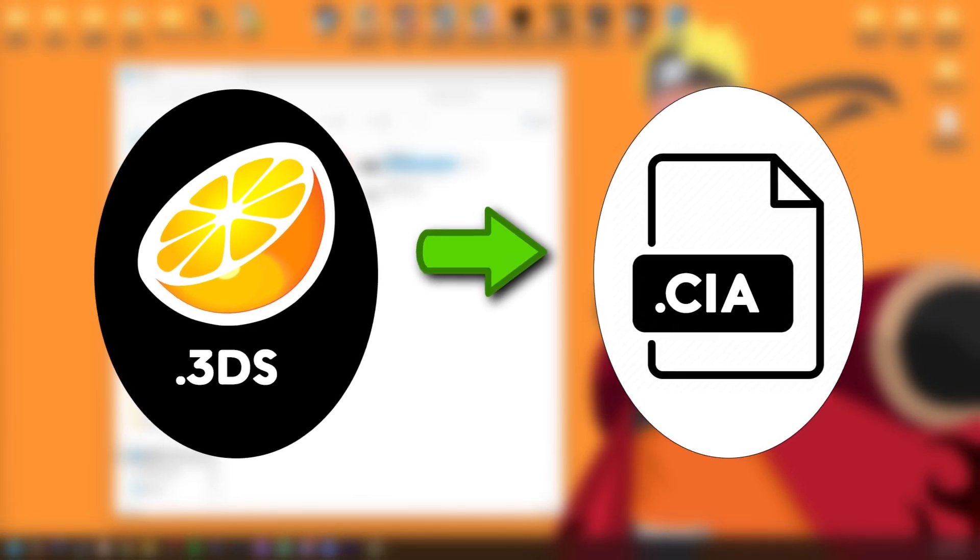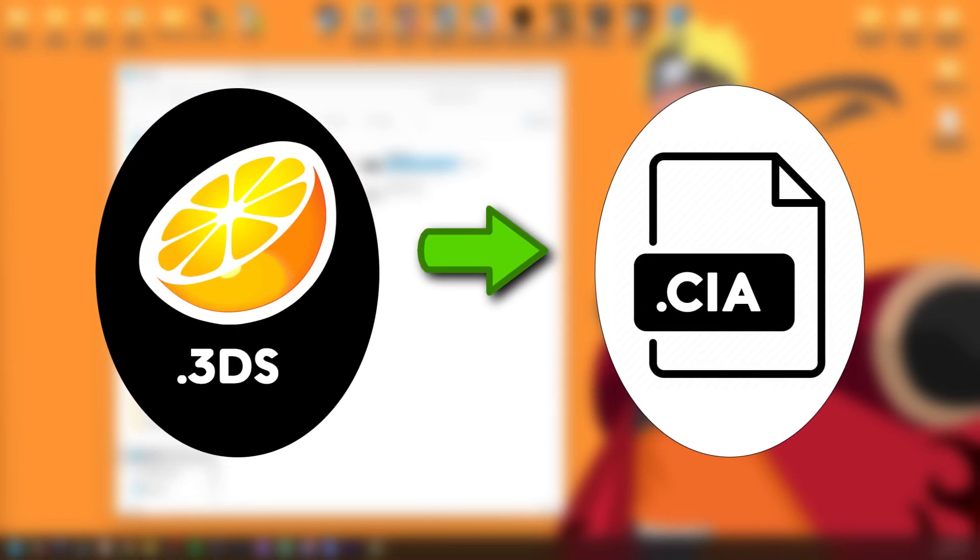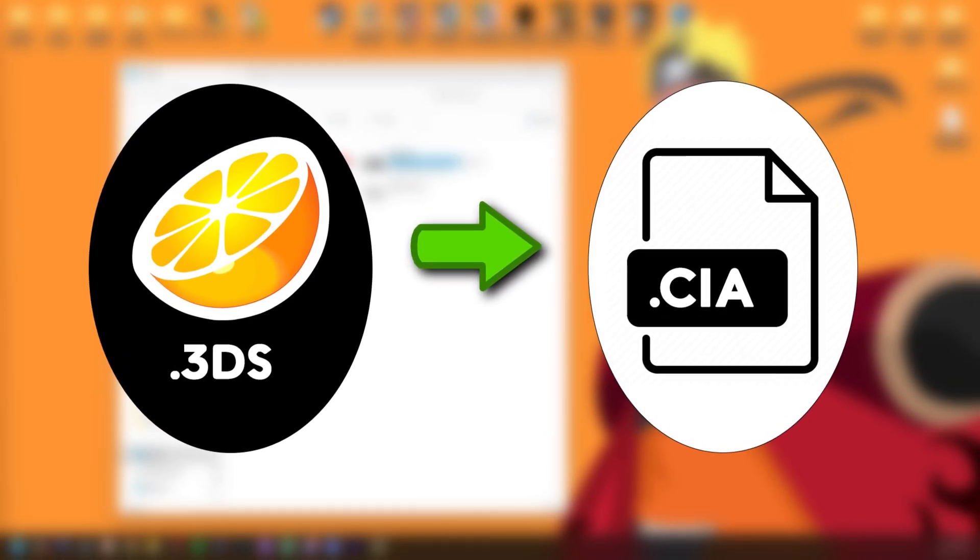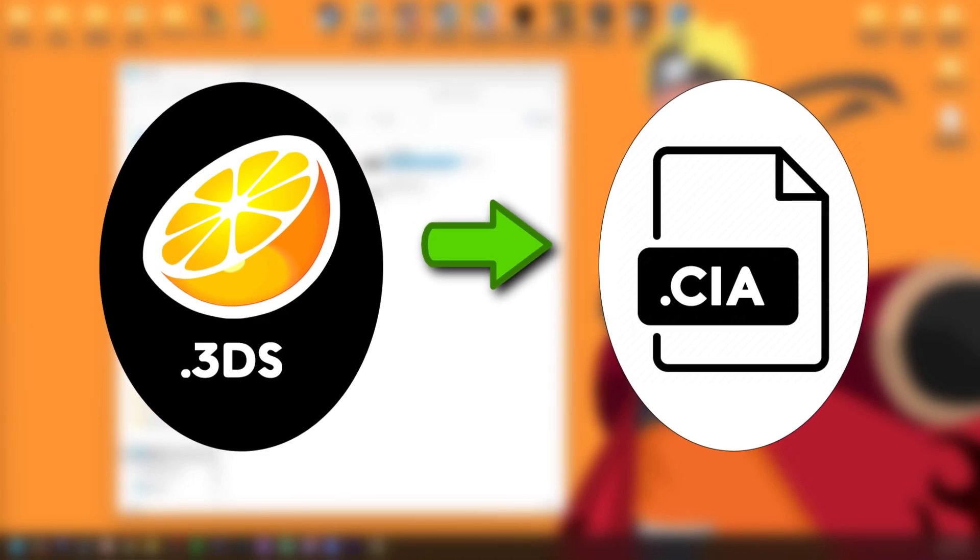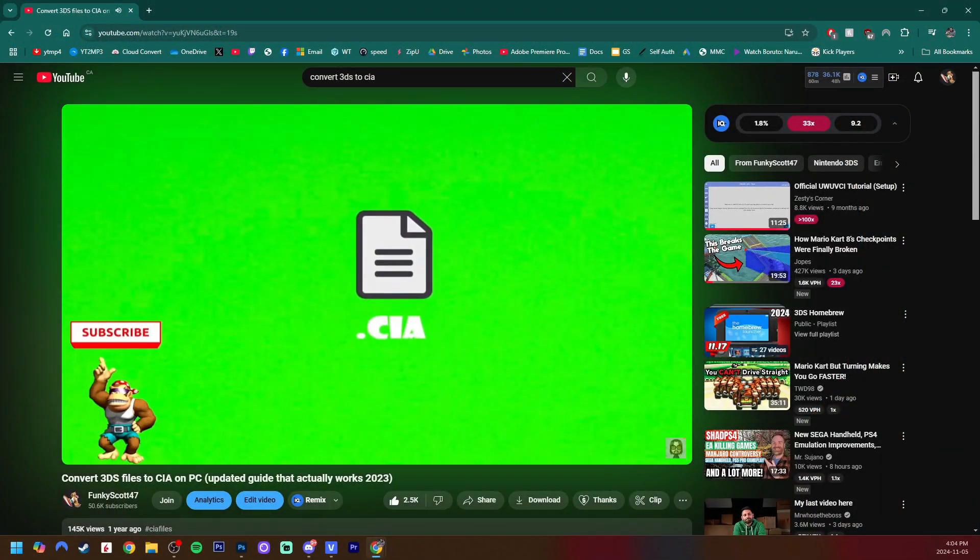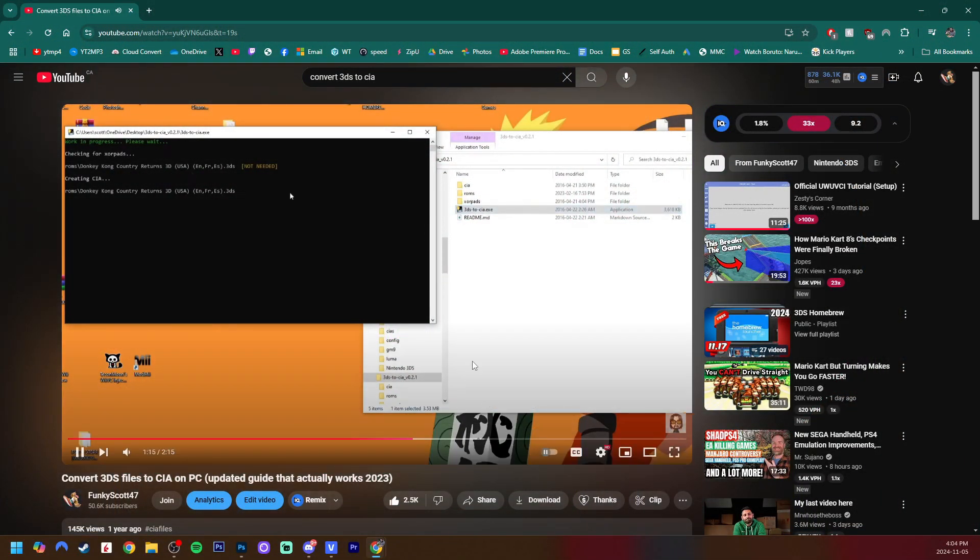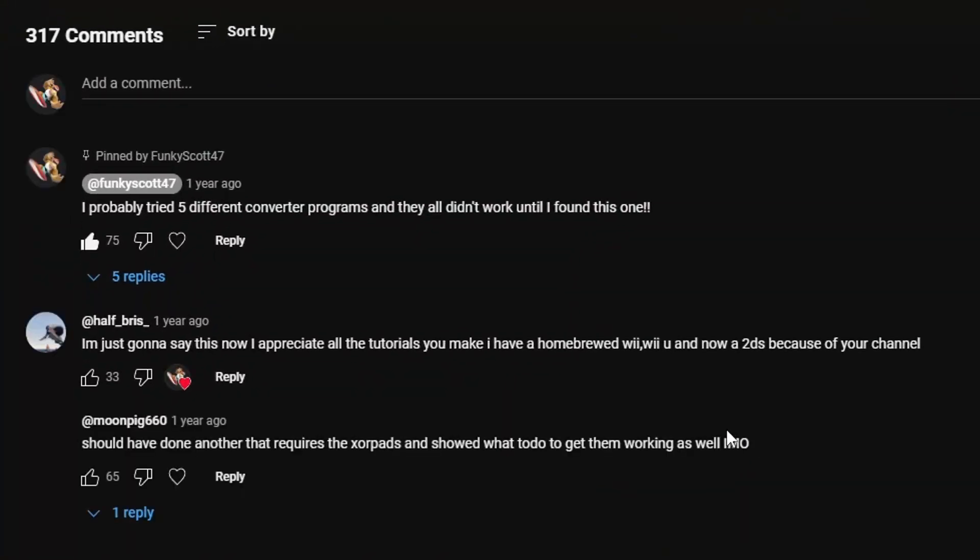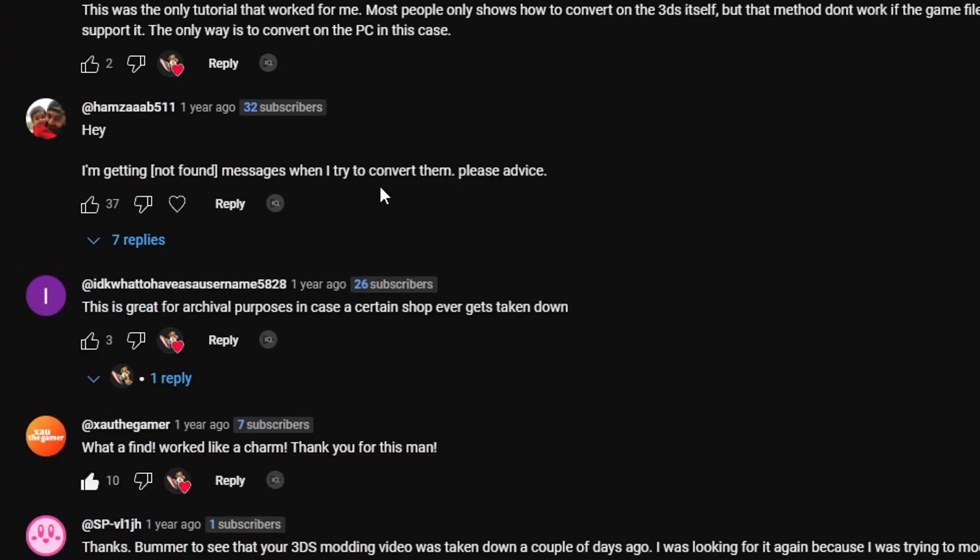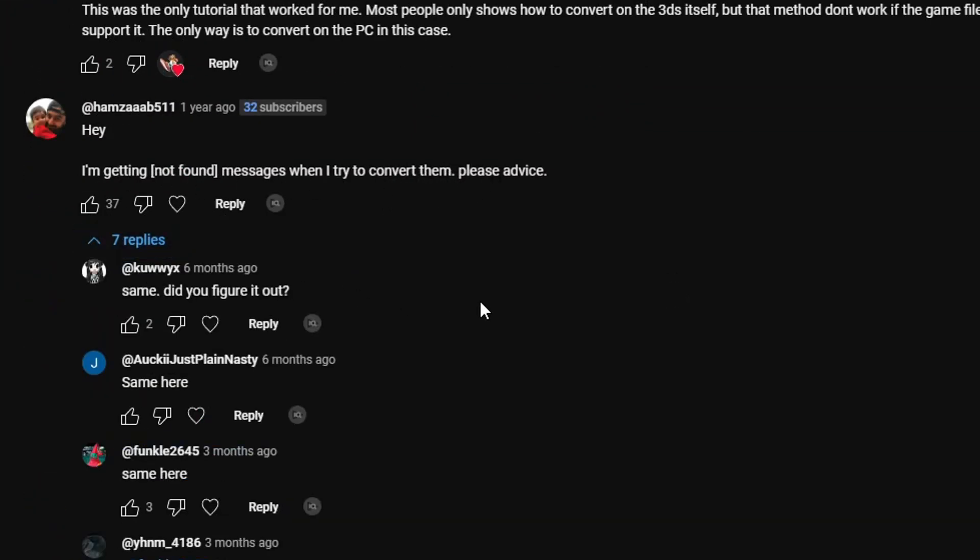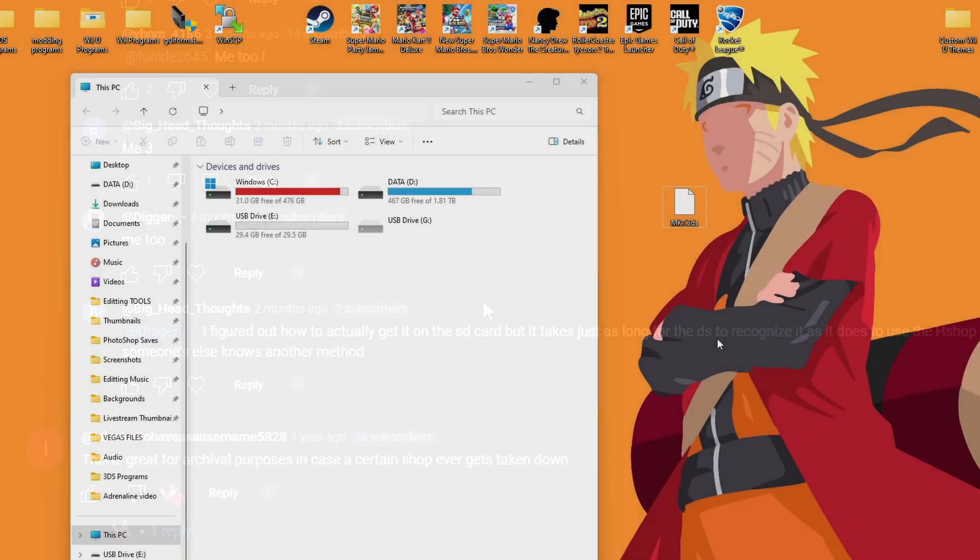In this quick guide, I'm going to show you how to convert your 3DS game files into CIA files directly on your 3DS. Previously, I've used programs on my computer to do this, but that created the issue of needing exorpad files to complete the conversion, which stumped a lot of people. However, with the method in this video, we no longer have to worry about that.